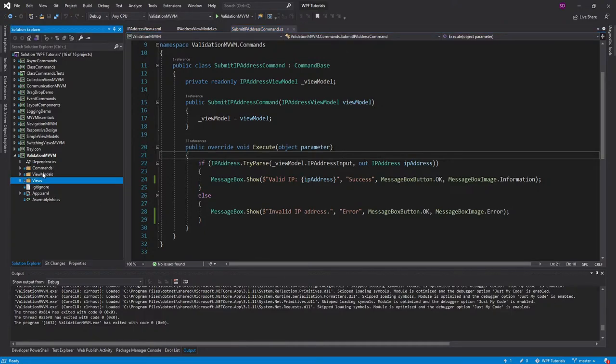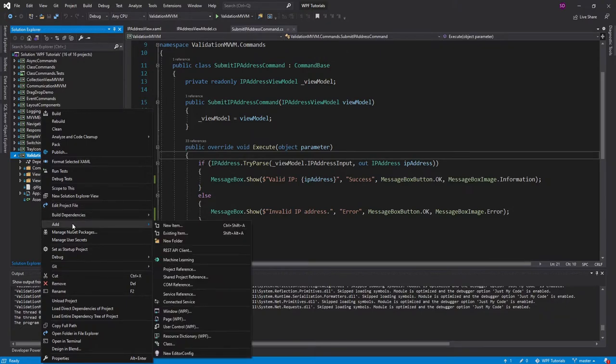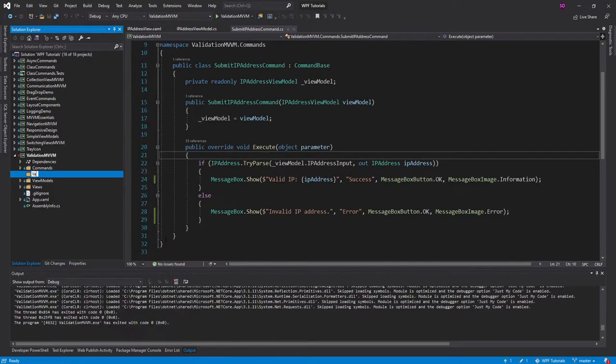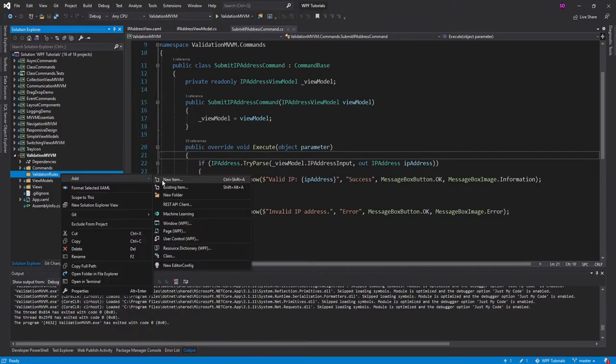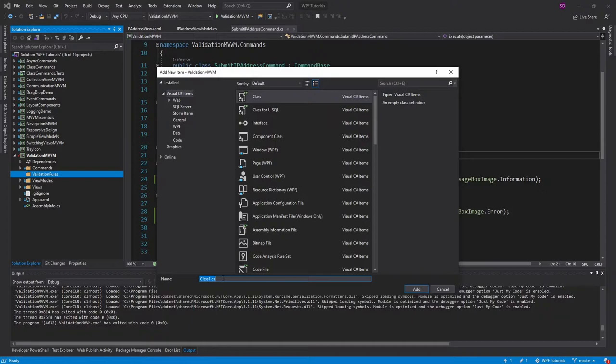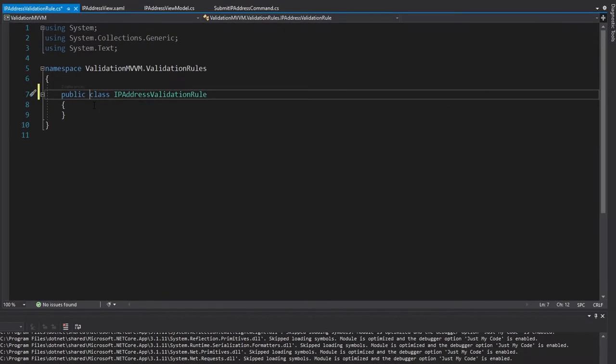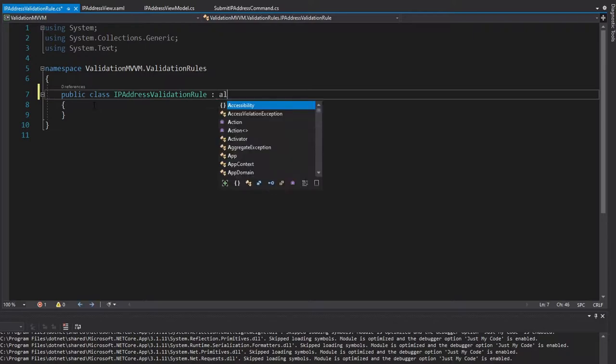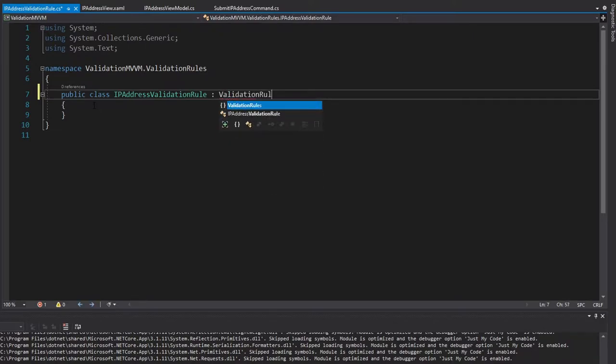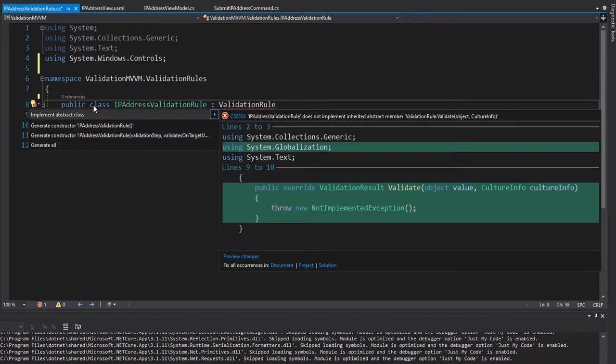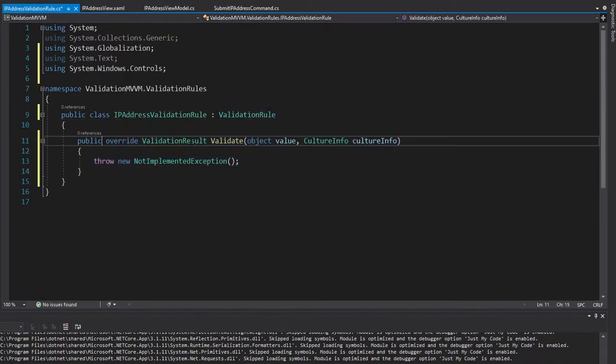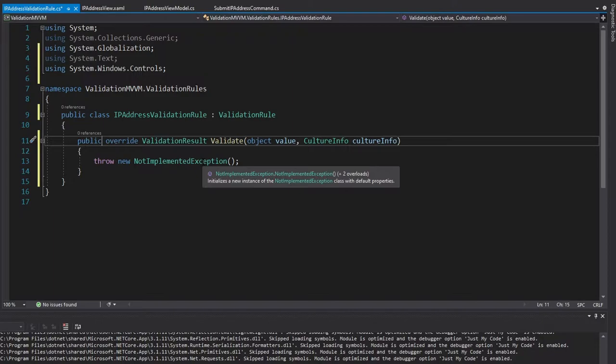So first, let's head into our project over here and I'm going to create a new folder for validation rules. And let's create a new class here. And what is our validation going to do? Well, it's going to validate an IP address. So I'm going to call this the IP address validation rule. And the first step for validation rules is that we need to extend the validation rule class. So we will inherit from that and import that and implement the abstract class.